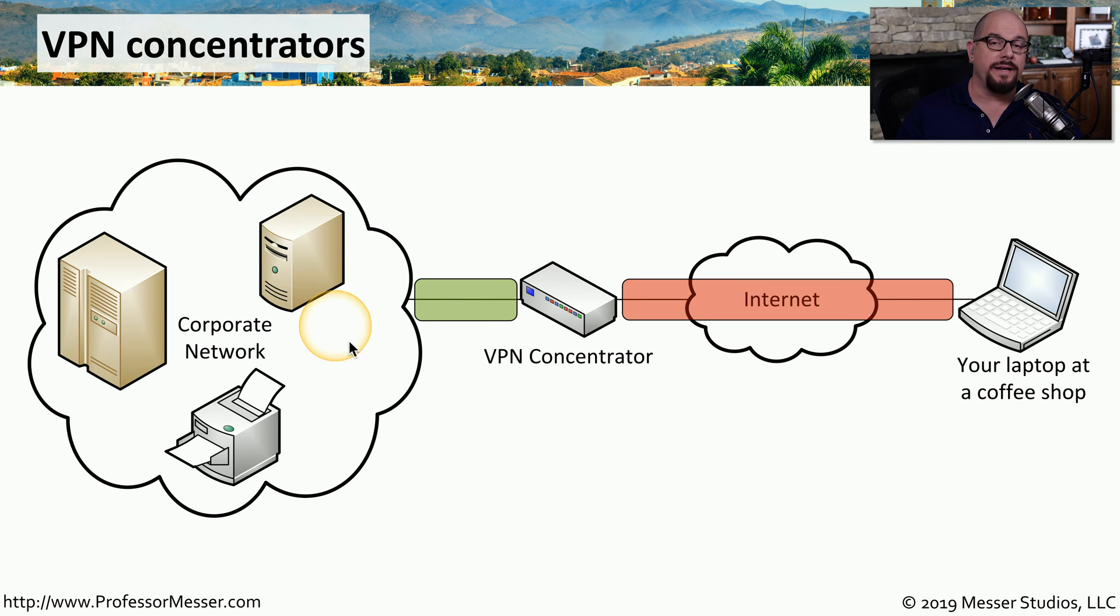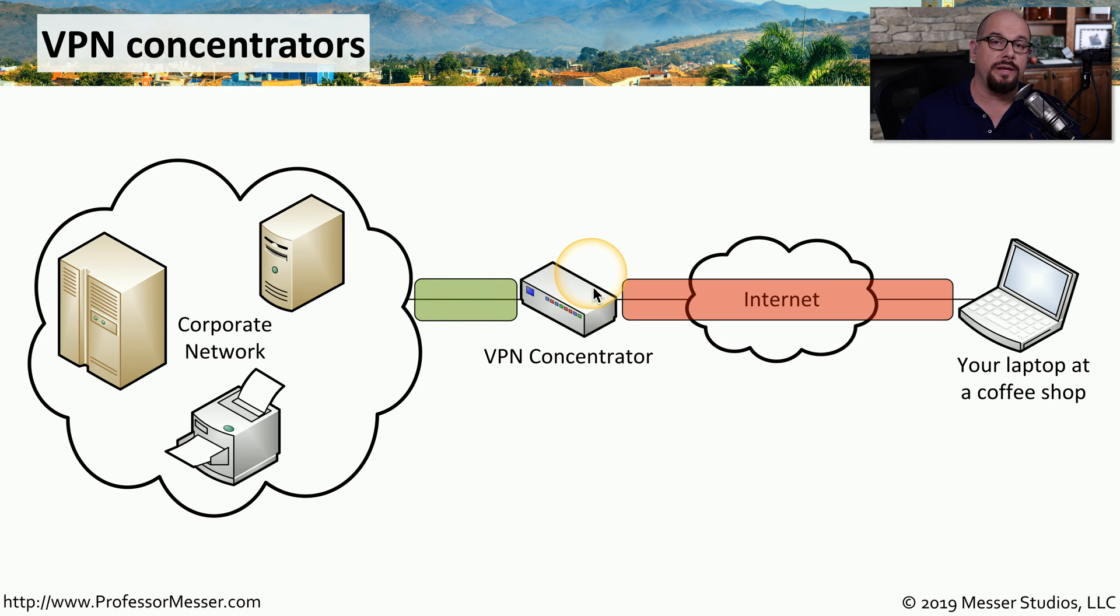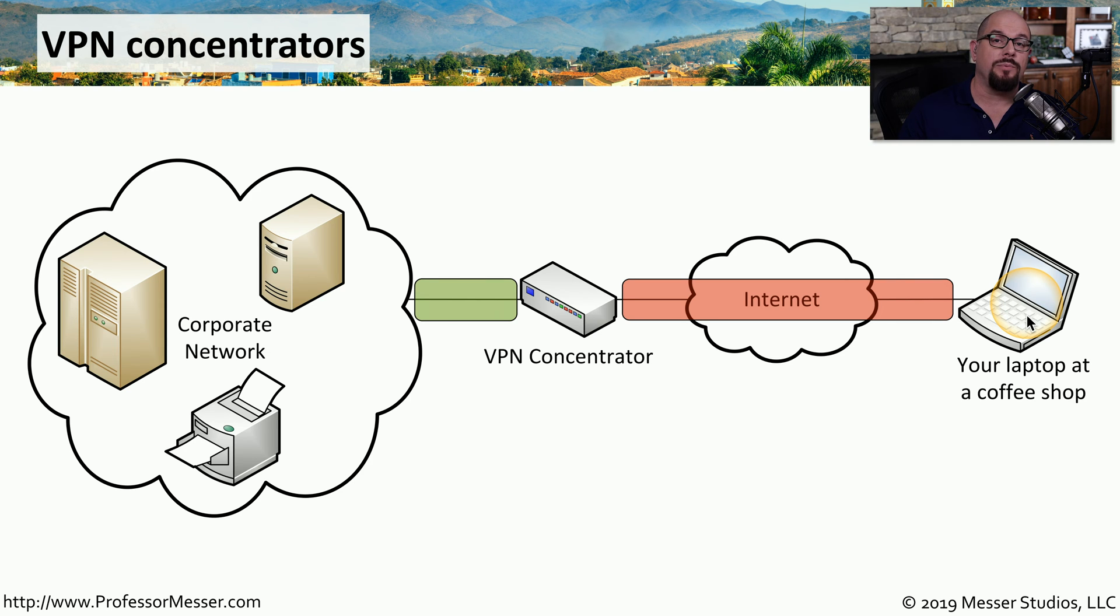The corporate devices are able to communicate back to you over this tunnel by sending that traffic to the VPN concentrator, which will then encrypt it, send it down to your laptop, and your laptop will then decrypt it and make it available to you.